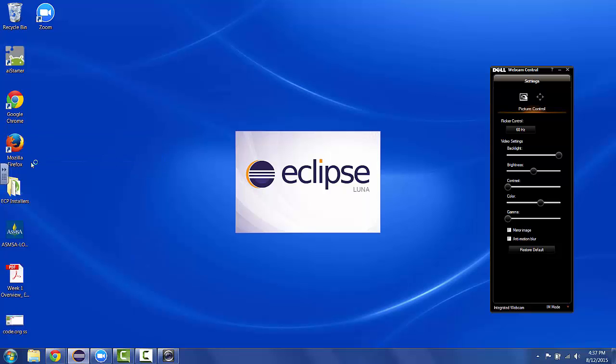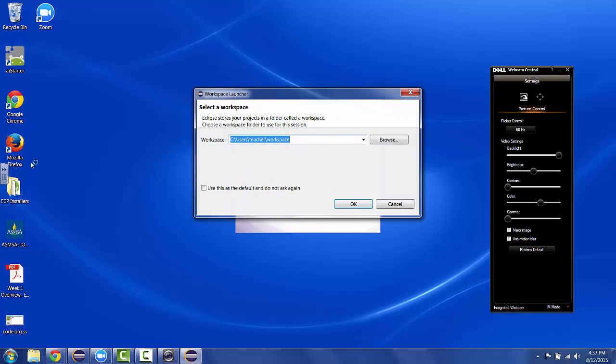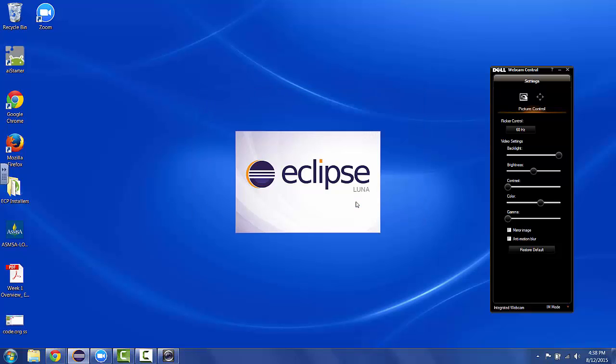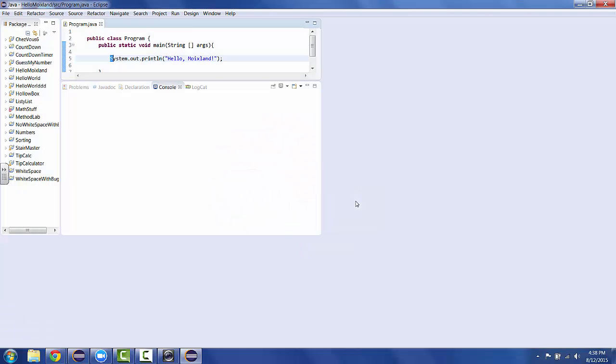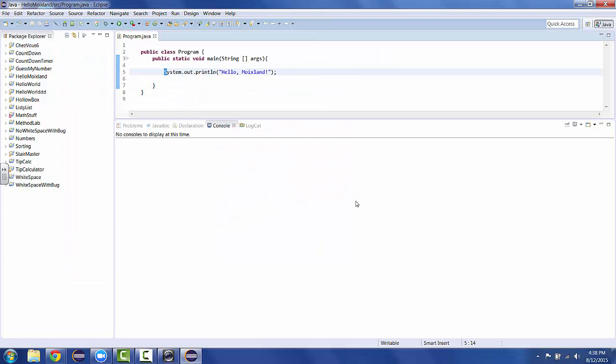Now Eclipse is going to open up to wherever we left off. It's going to ask me which my workspace is, and this is the workspace I always use for this class. If you last were working in Eclipse on a haiku, then it's going to pull up your haiku. I don't remember what I was doing last in Eclipse, so let's see.